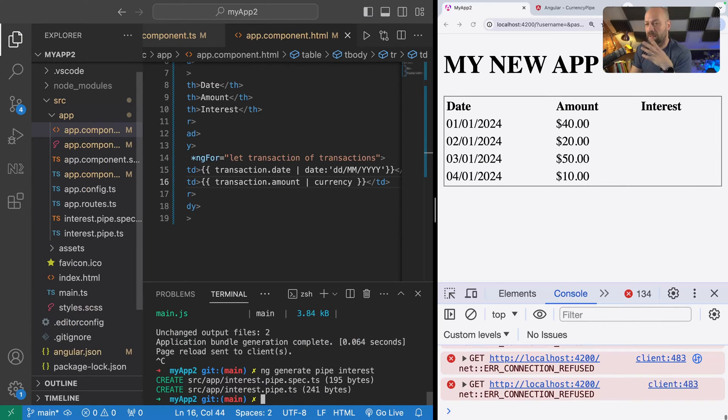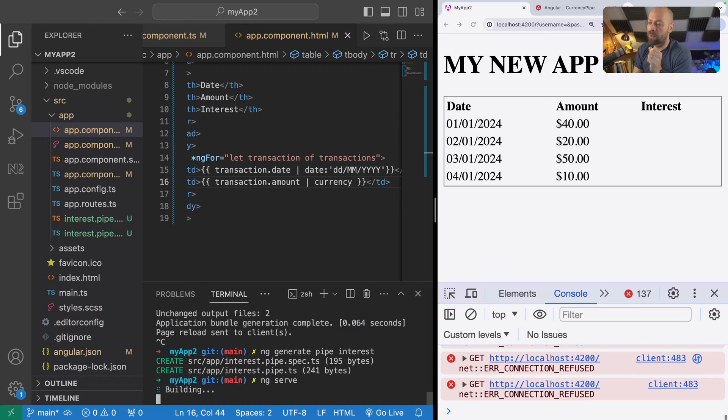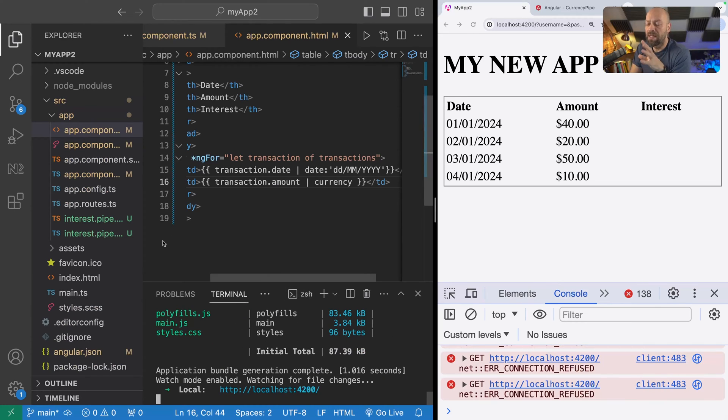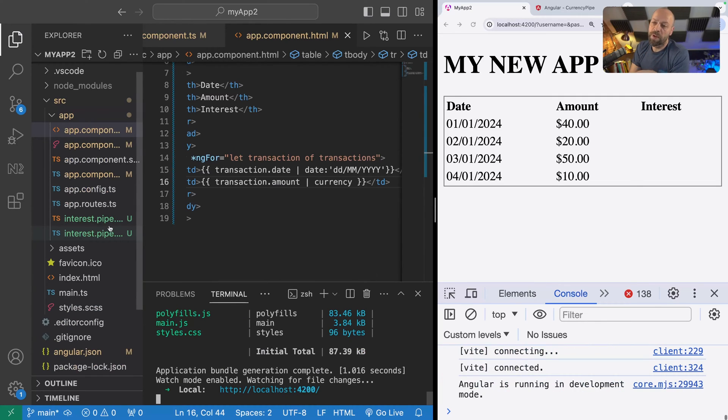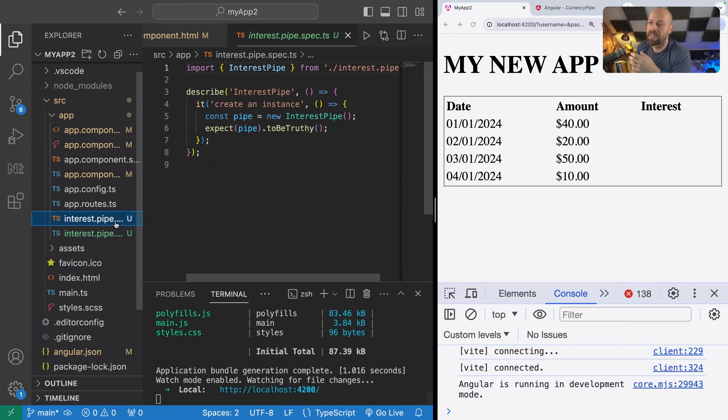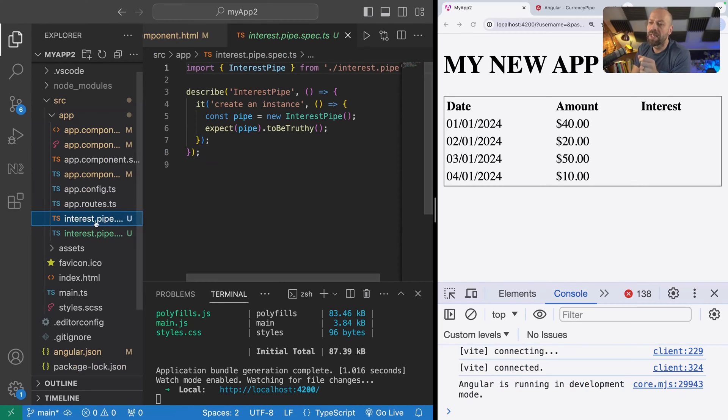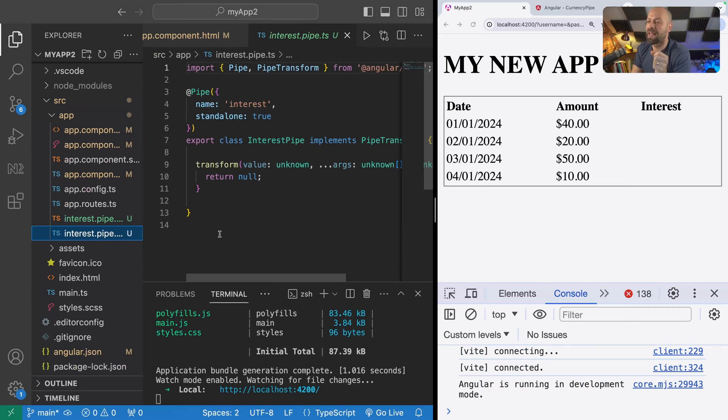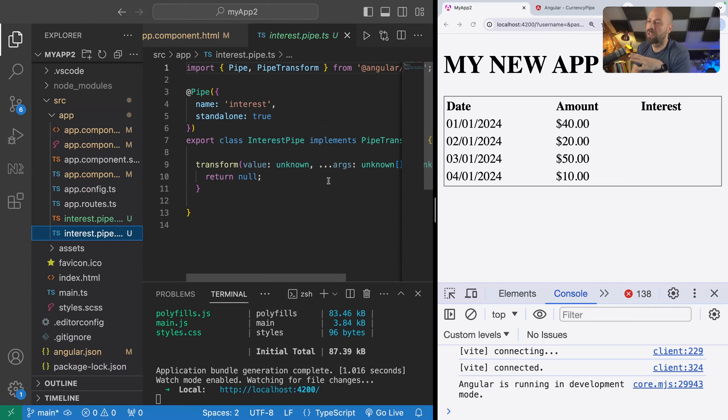If we do that, the pipe will be created. You can see we've got two files that have been created. First is a spec file for creating tests for the pipe, and the second is the pipe component file or class itself that gives us all of the code to actually make a new pipe.